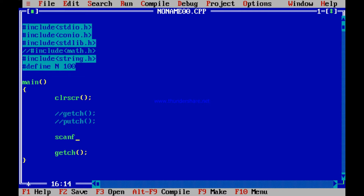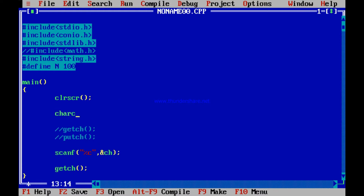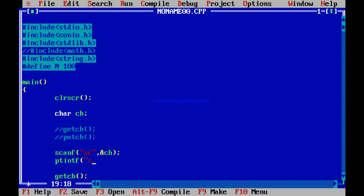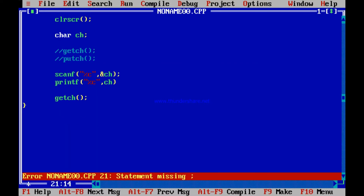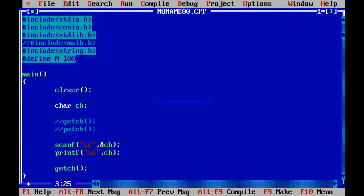When you use scanf with percent-c, you receive it in a character variable ch. You declare a character ch, then scanf using percent-c. You may tell the user to enter a character. After scanf, you printf percent-c followed by ch to print the character — so you scan the character and then print it.